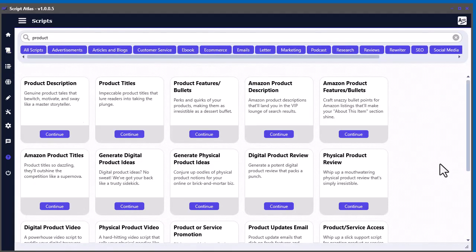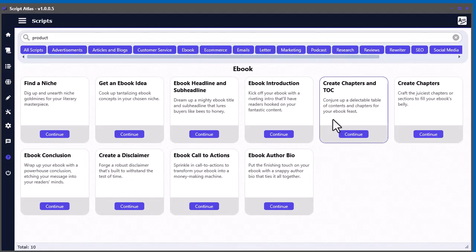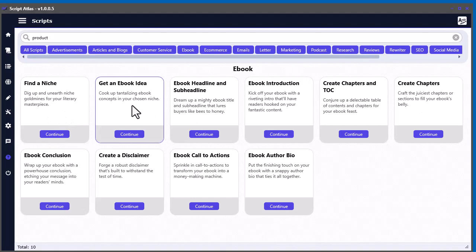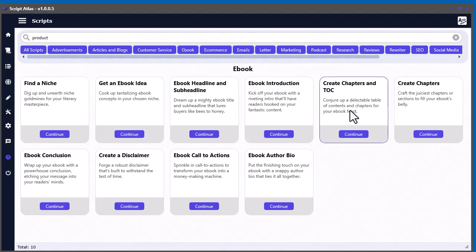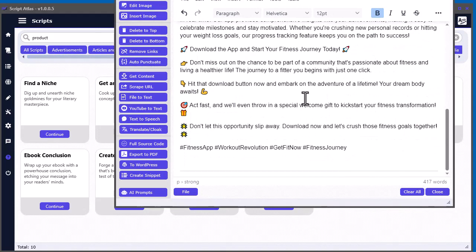But I highly recommend going through some of these things. And you can look like, for example, into the e-book section here. And you can find a niche. Get an idea for your e-book. Do a headline. Introduction. Create your chapters. You kind of just do it step by step. And you can keep saving everything into your editor.